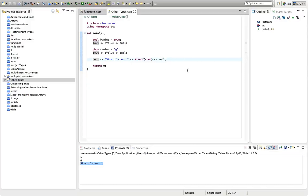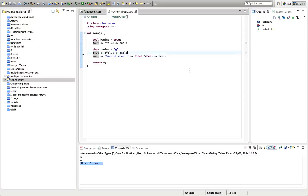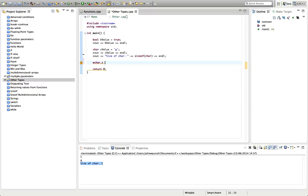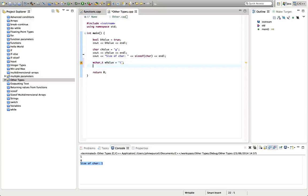One other type that I want to just show you is wchar_t, which is a very strange name. And this is intended actually for representing, it's intended for representing a greater range of characters than you can represent in char. So it's sometimes useful for that. Again, you could put, like, you could assign it to a character like that. Let's output this and just see what we get. Endl.